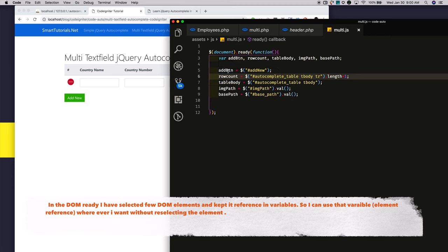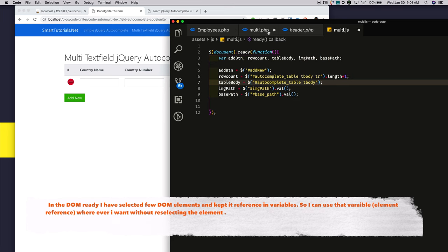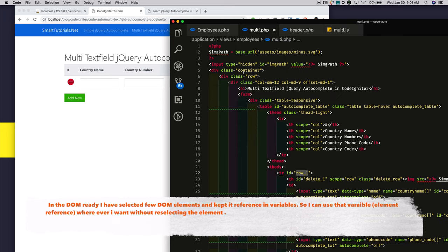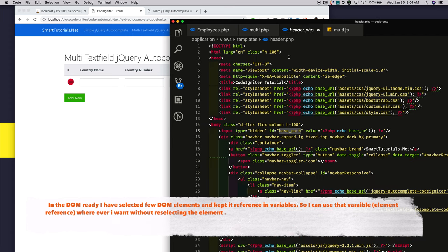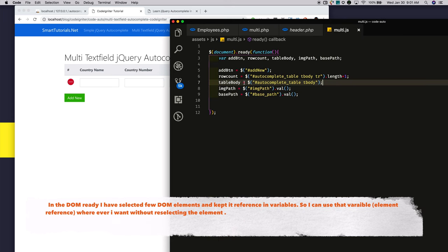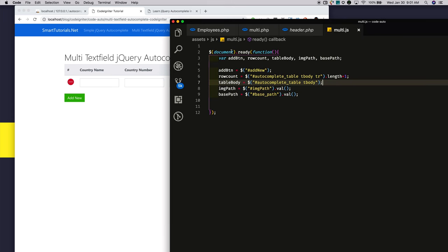For example, for the add button, I selected the add button reference and saved it in the addButton variable. I also selected the image path reference stored in the hidden field, and the base path from the data.php in the templates folder, and kept it in the basePath variable.